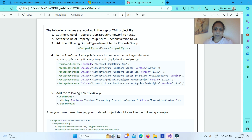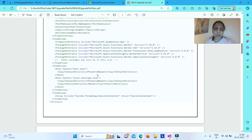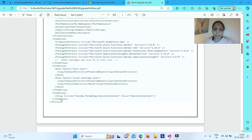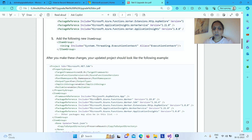You need to remove any reference to the Microsoft.NET.Sdk.Functions NuGet package. Apart from that, you need to add one more ItemGroup tag, and under that, you need to reference System.Threading.ExecutionContext. After making all these changes, your .NET 8.0 .csproj file will have new tags under PropertyGroup, new NuGet package references under ItemGroup, and the new ItemGroup referencing System.Threading.ExecutionContext.